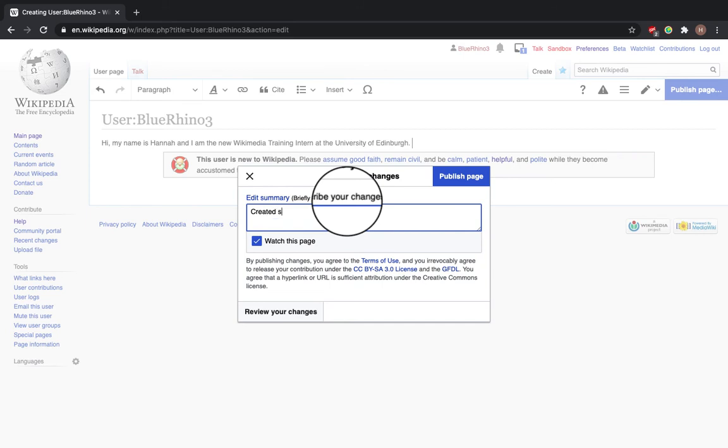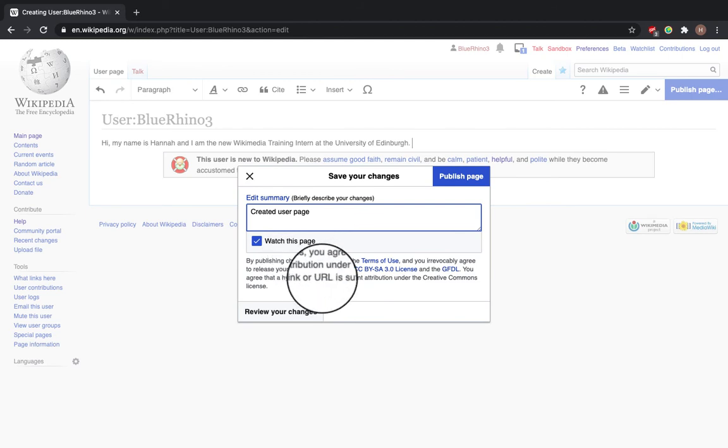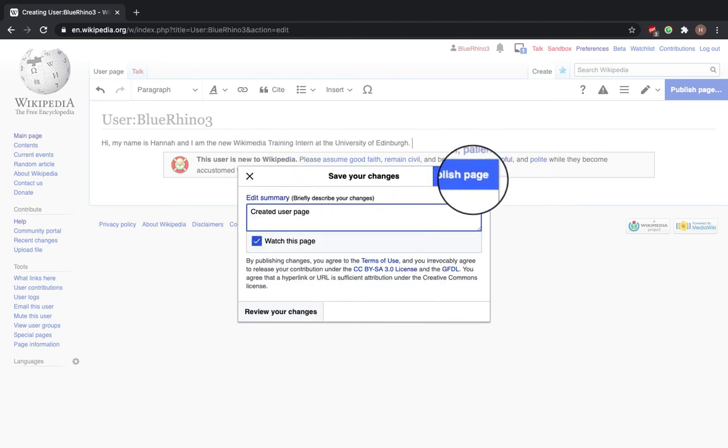Here I will type 'created user page.' Keep watch this page ticked means I'll be aware of any edits if they happen on this page. Click publish page.